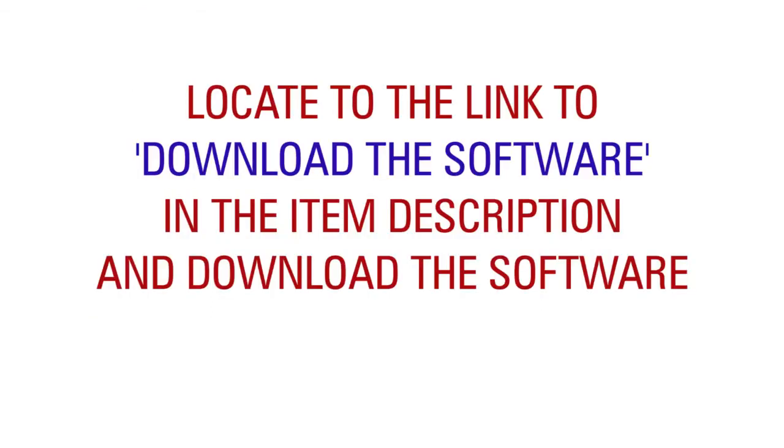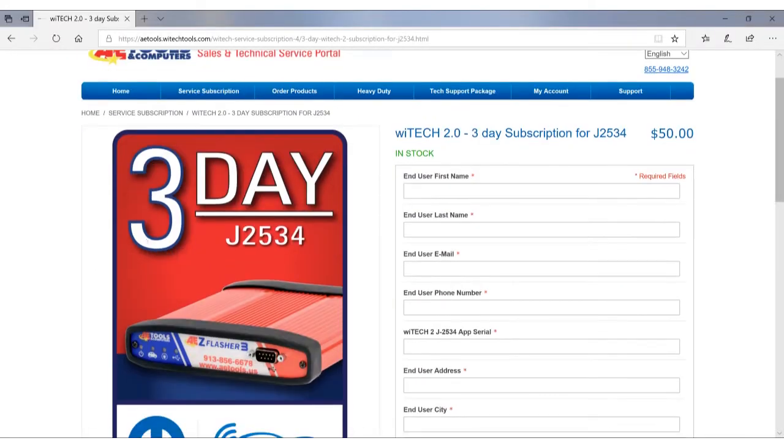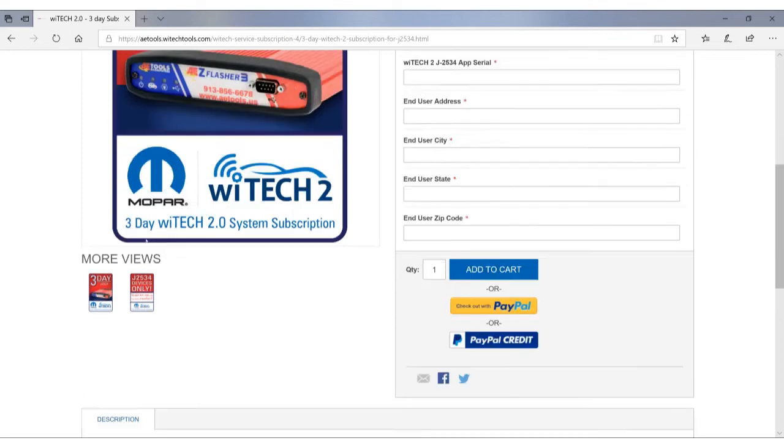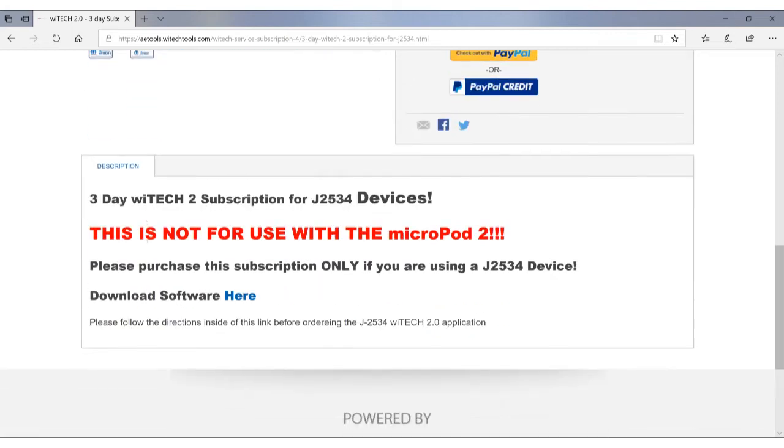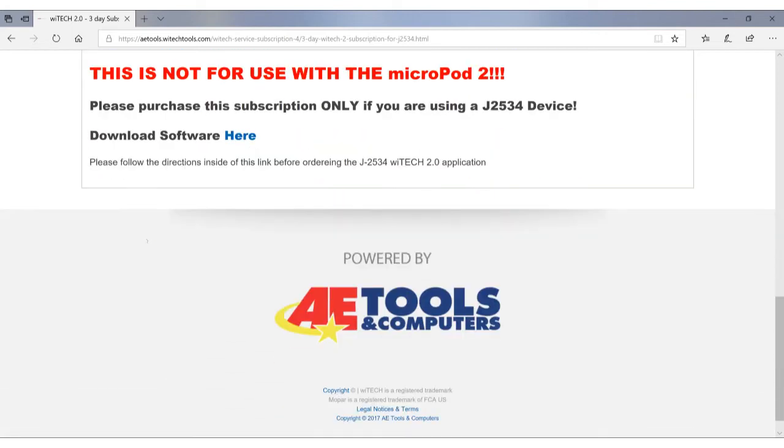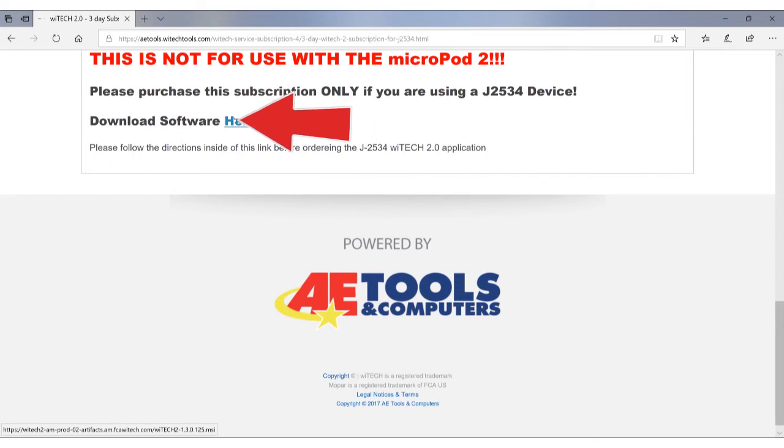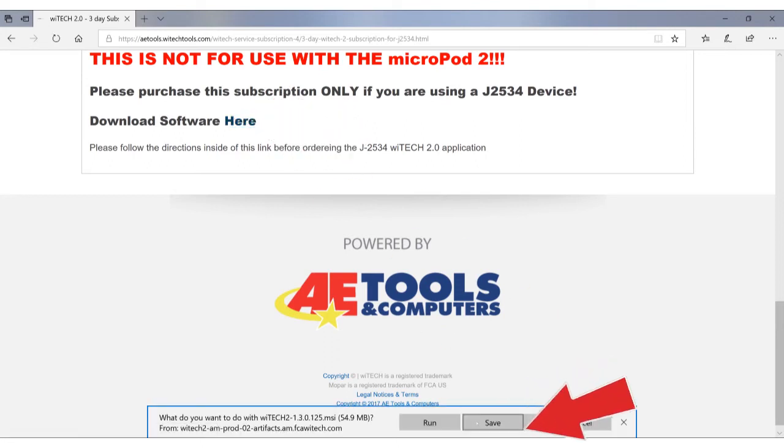Locate the link to download the software in the item description and download the software. Click on Save to finish downloading the software.